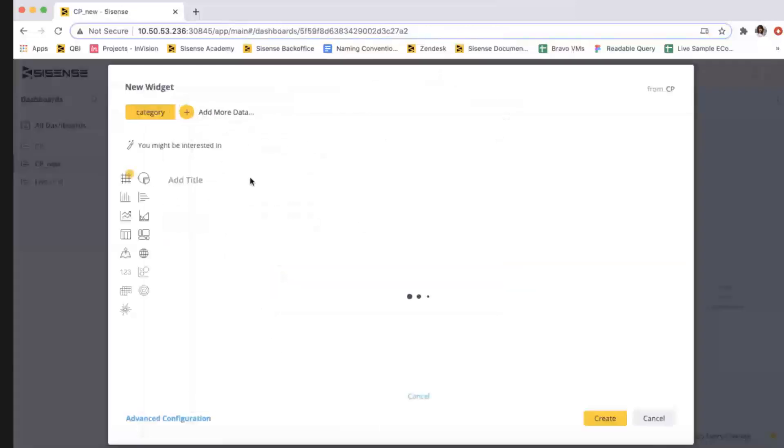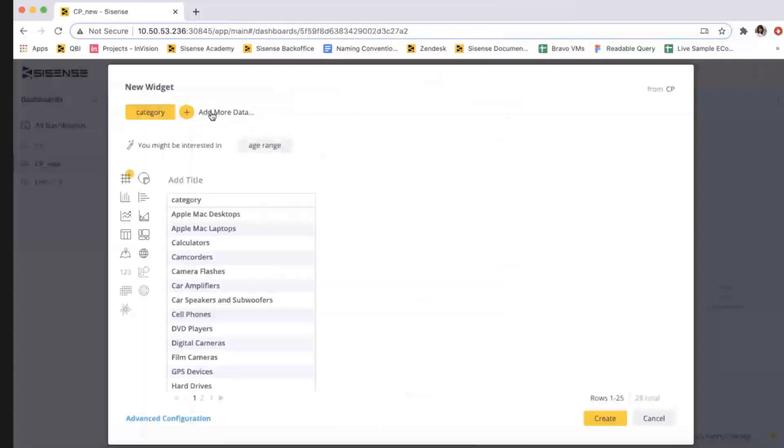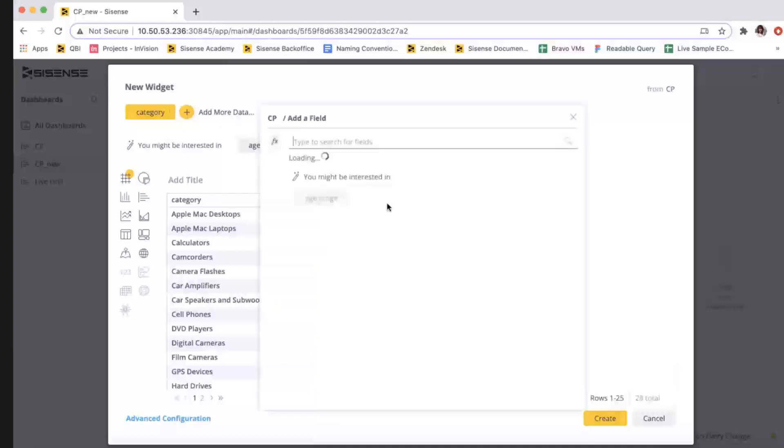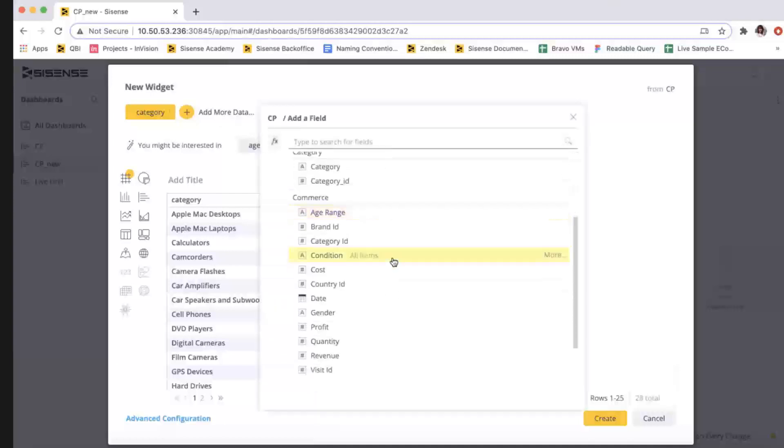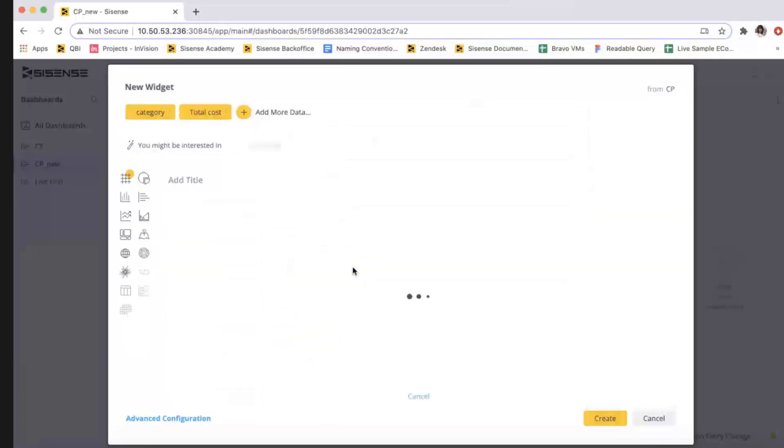You can add as many hierarchies as you need, and when you're done, the dashboard designer will have access to the hierarchies in the widget designer and will be able to select and add them to the widget.